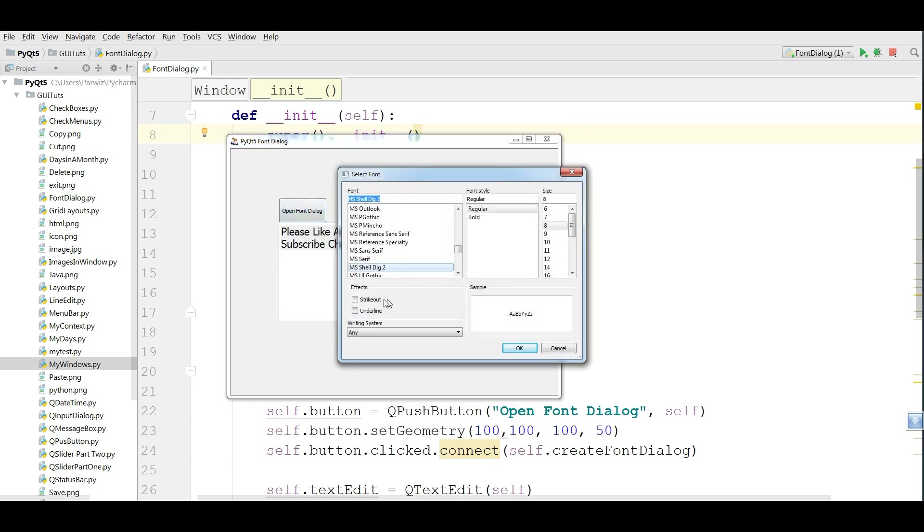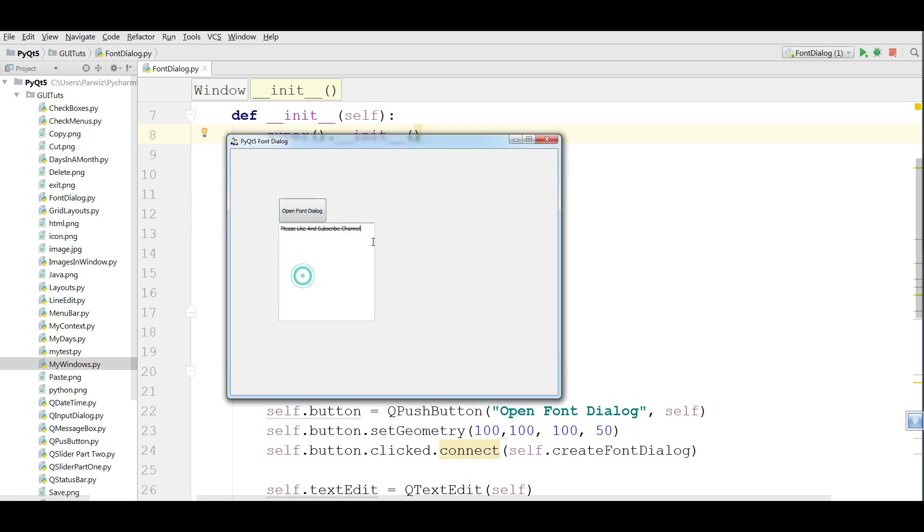Also we can give it a strikeout, like this.